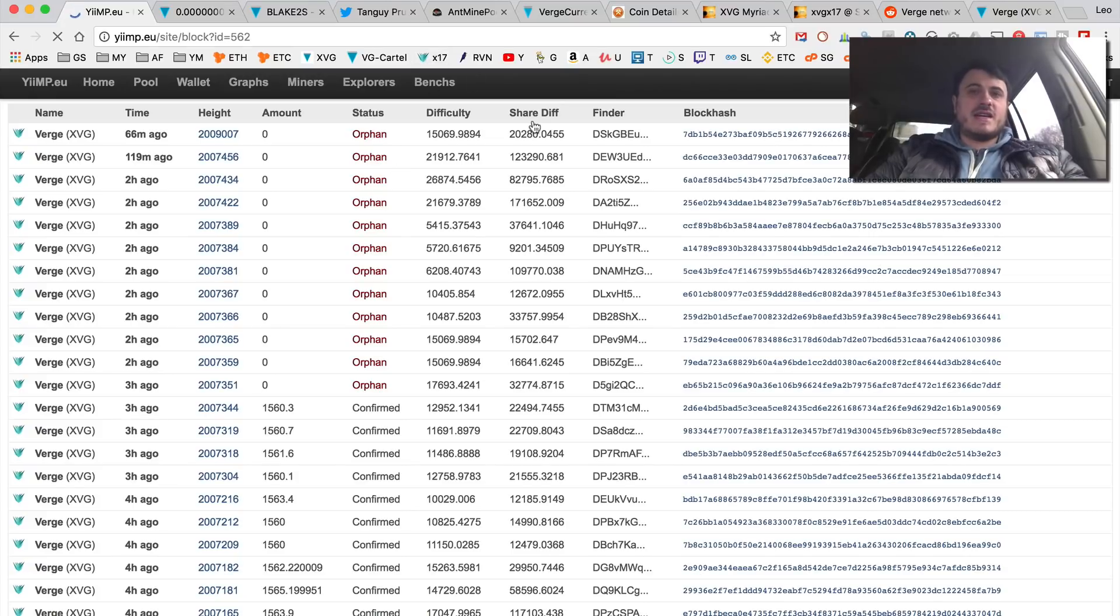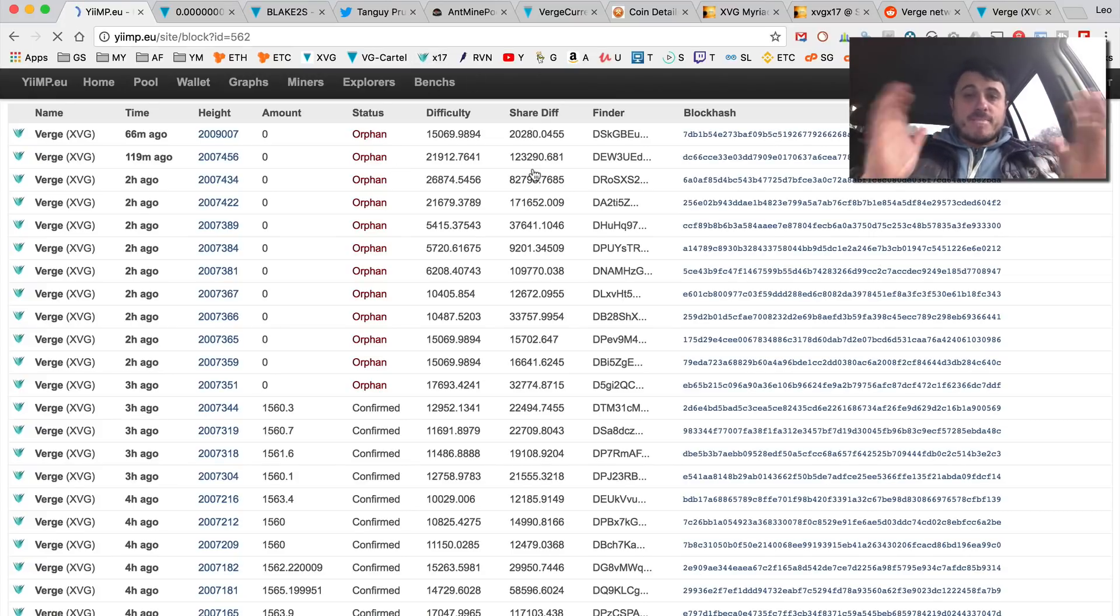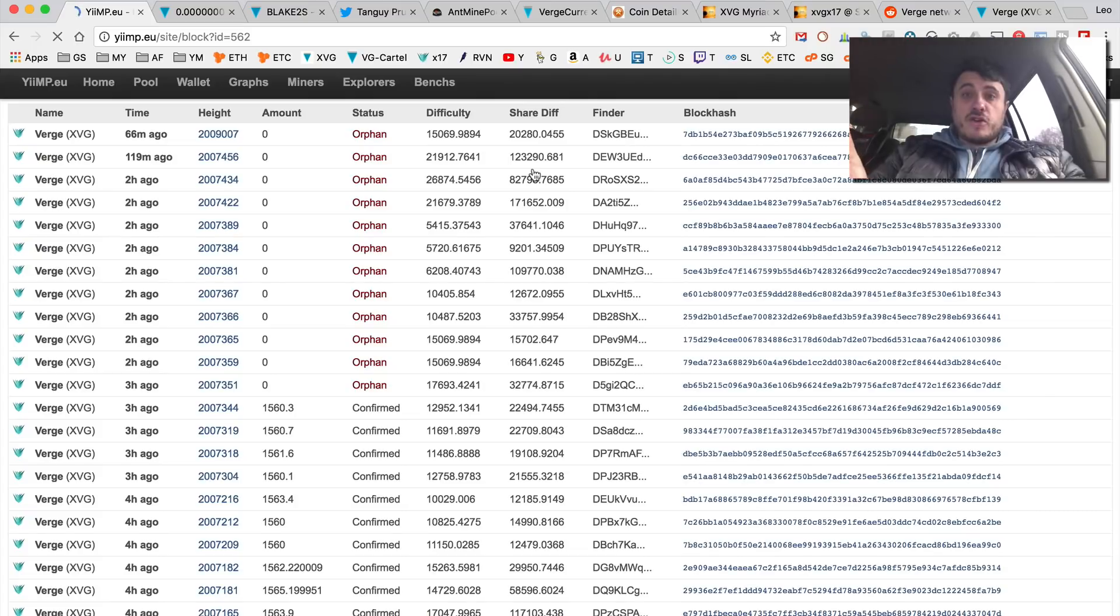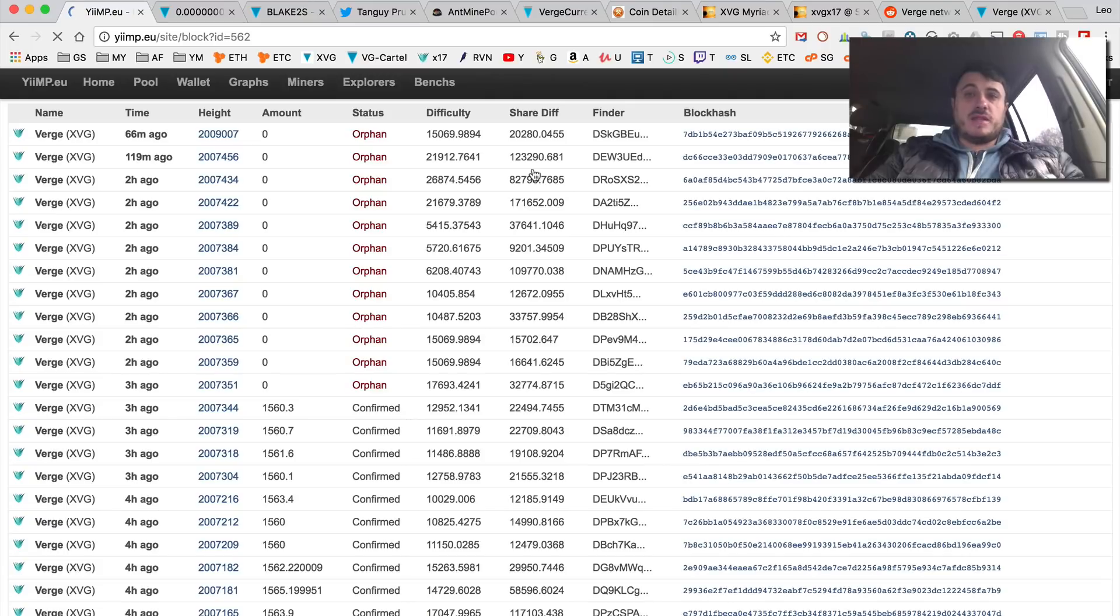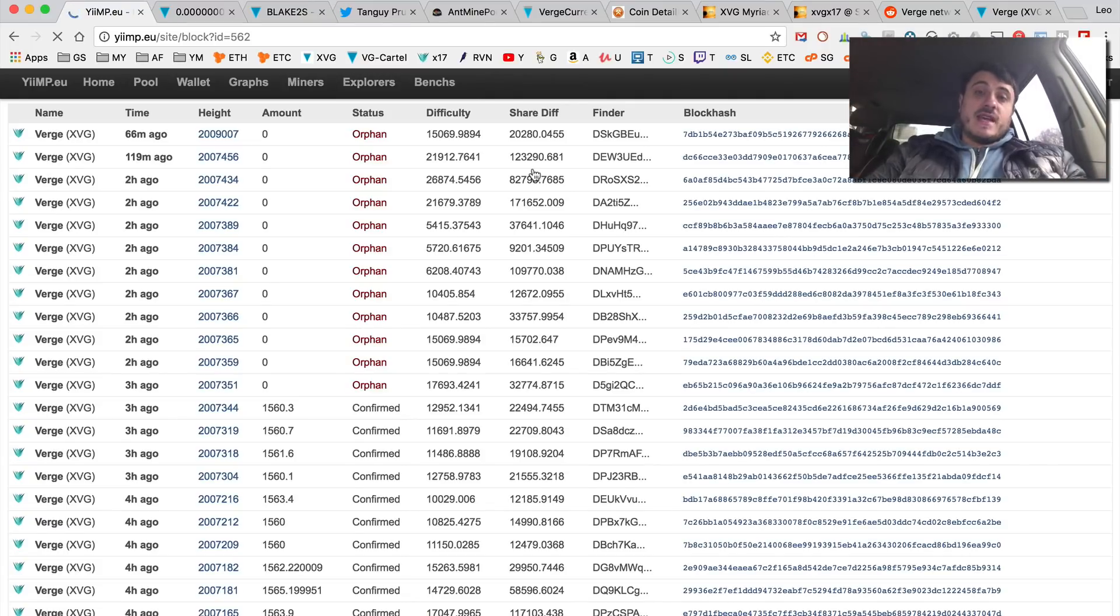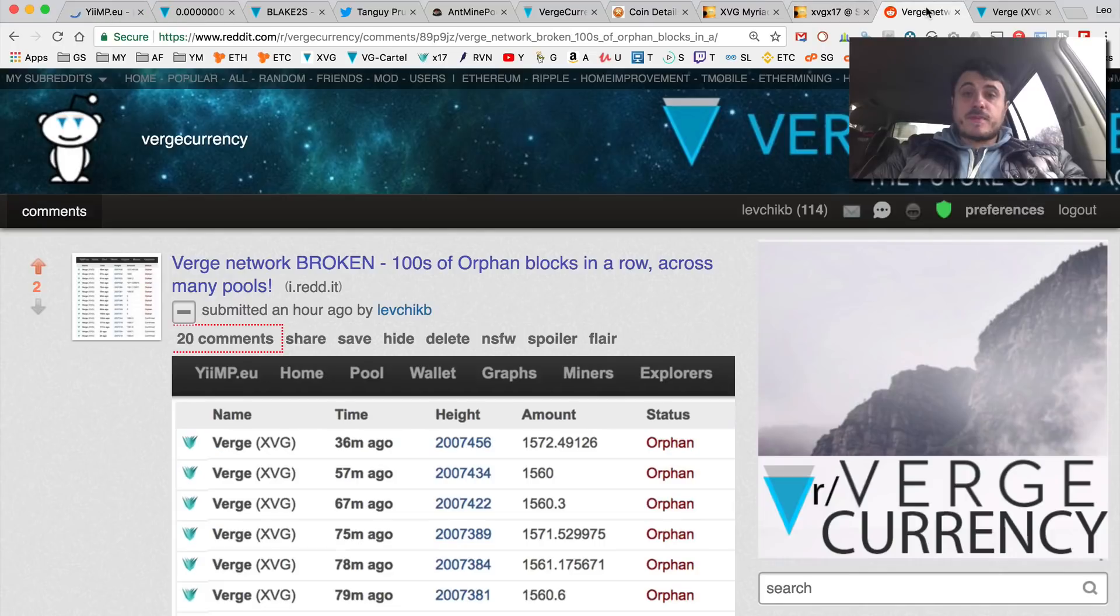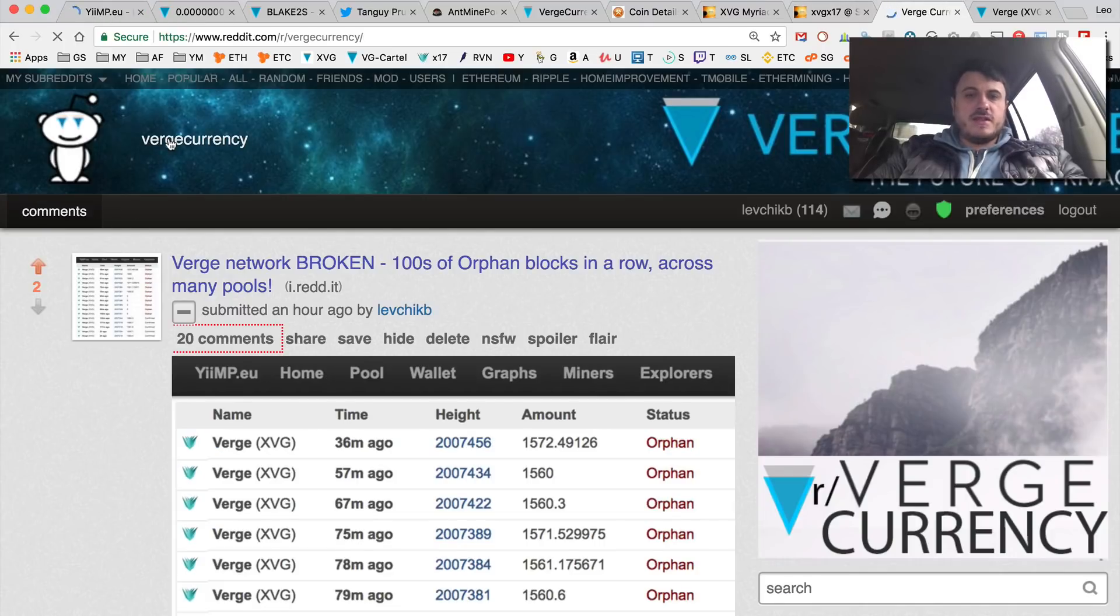It's really bad timing for Verge currency to have this kind of attack two weeks before the big announcement. I hope they fix it. I hope that Sunerok actually tells the community something about this.